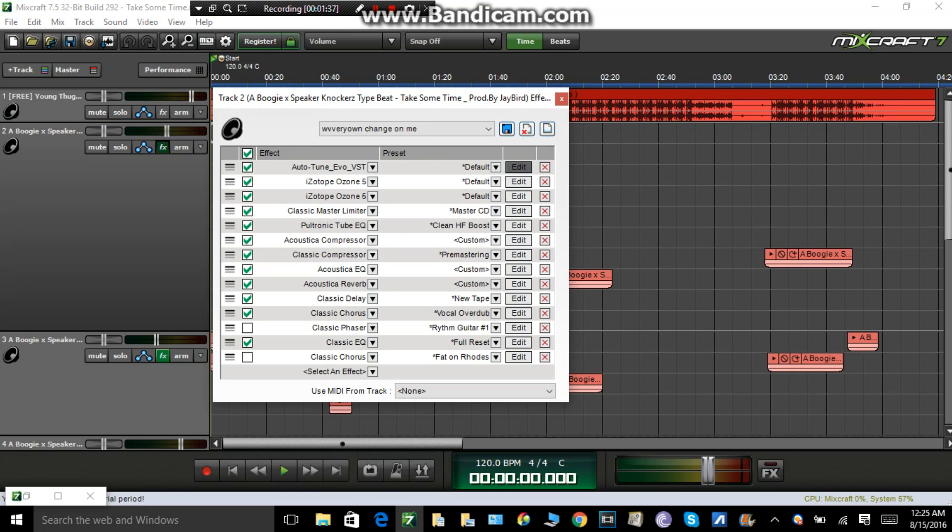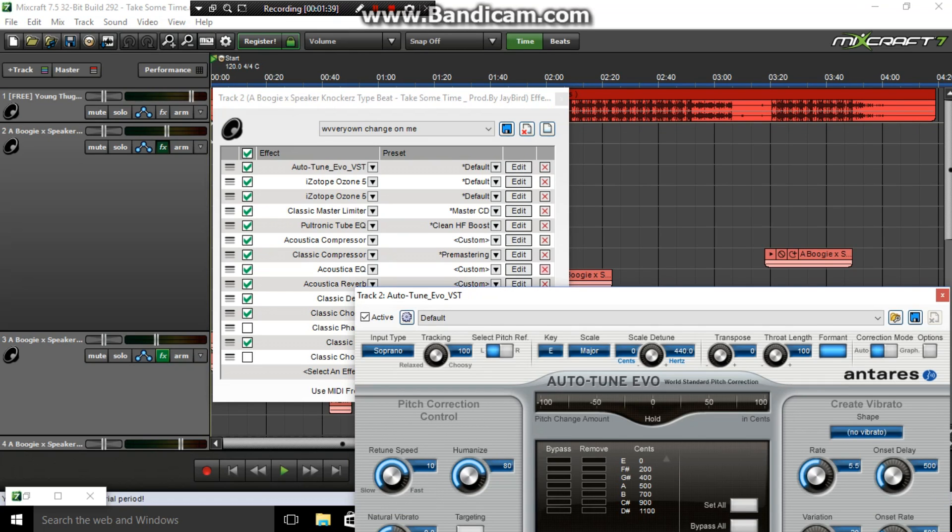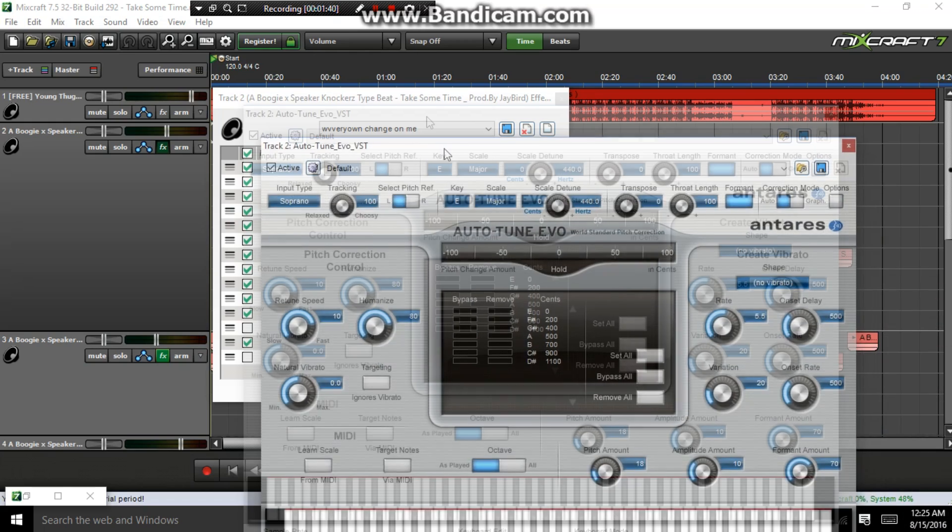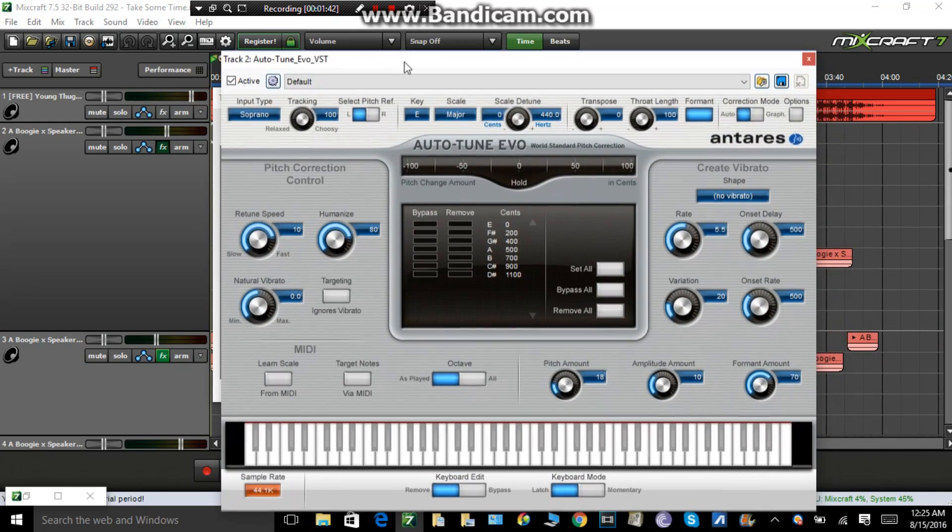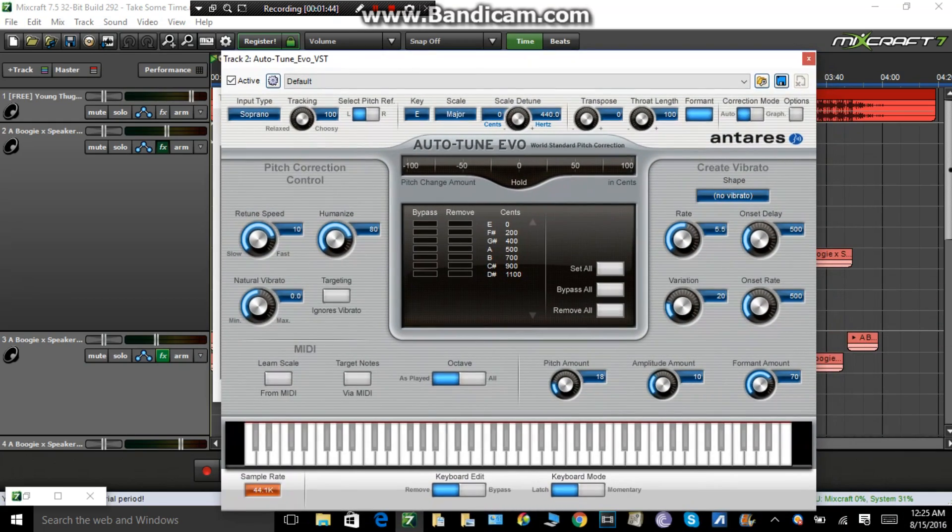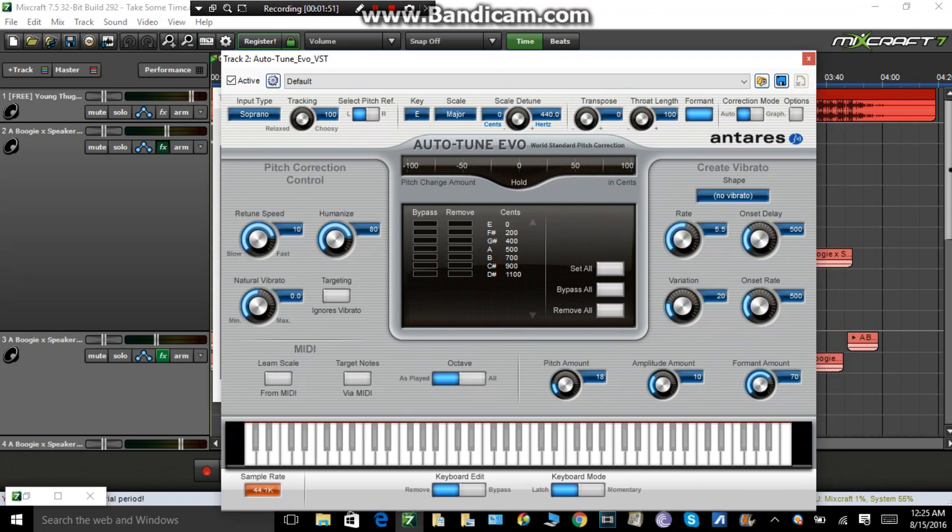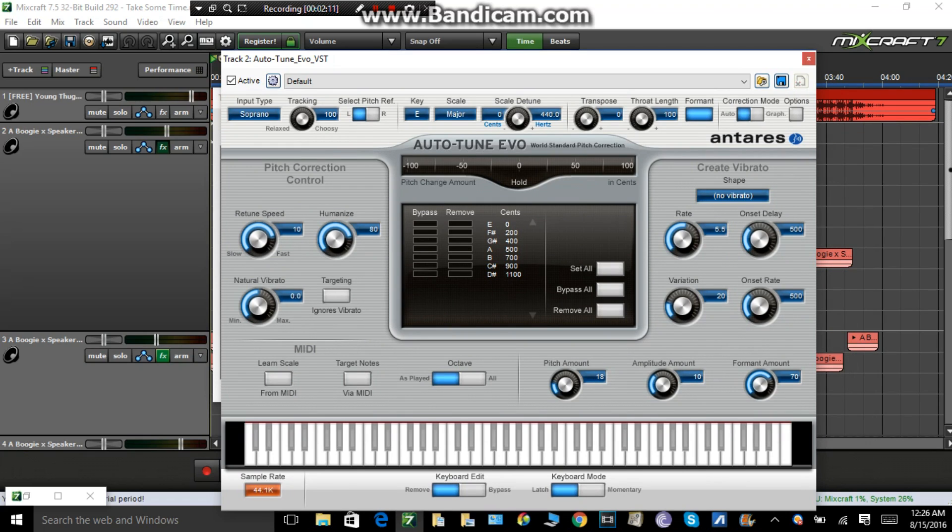Alright, so first off, Auto-Tune. A lot of people want to know how to work Auto-Tune. Now make sure your tracking is on 100. Make sure all of this is right. You can pause the video and put your settings on this. Look, you don't want to touch any of this, do not touch any of this right here. The only buttons you're going to be messing with is the Retune Speed, the Humanize, and the Key.